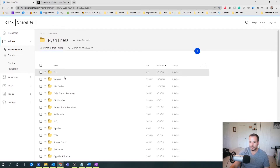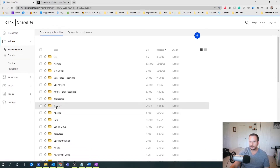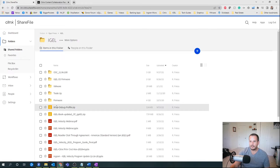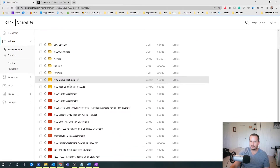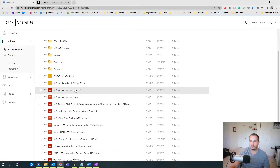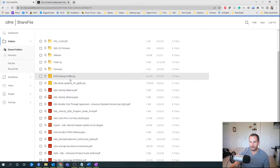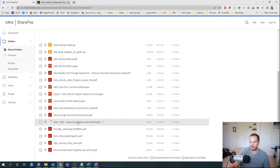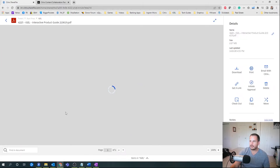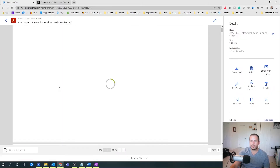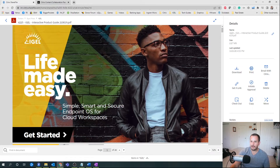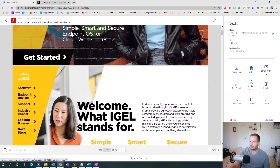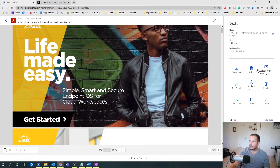I'm going to go into one of mine — let's go into iGel here. Within iGel, let's say I want to share a piece of content, but I want to view it first. Let's go into this iGel Interactive product guide. I can view it right through the ShareFile UI — I can download it, print it. And since I have the Premium edition, I can initiate an approval workflow.